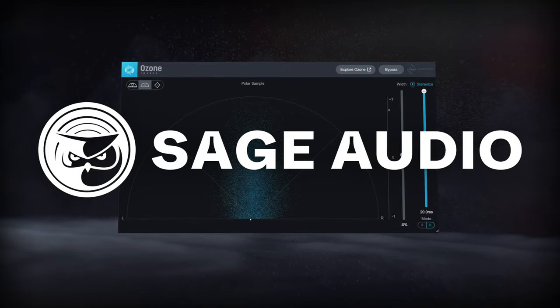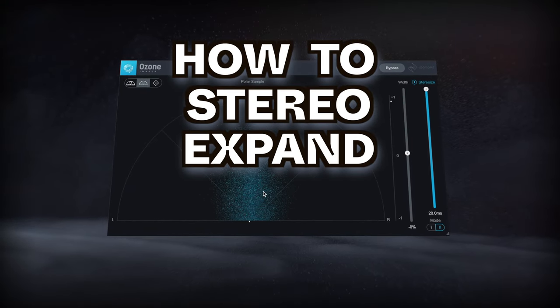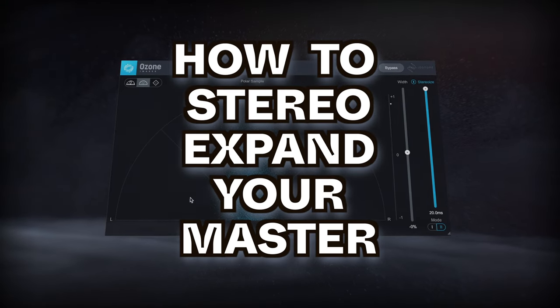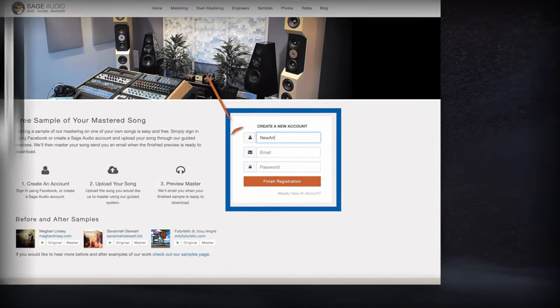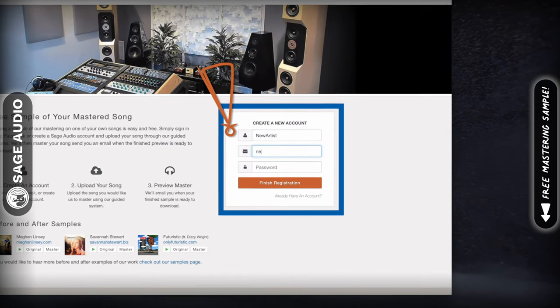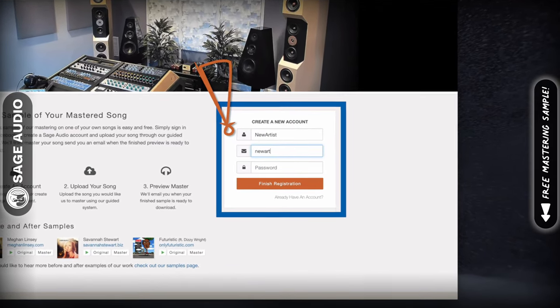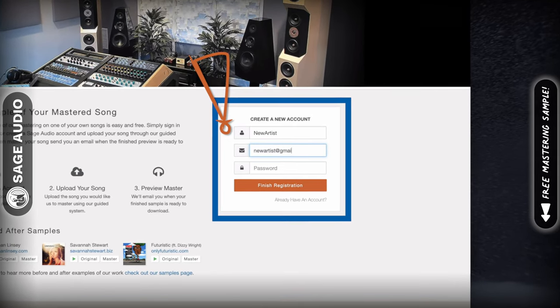Welcome to Sage Audio. Today we're talking about how to stereo expand your master. But first, if you have a mix that you need mastered, send it to us at sageaudio.com to receive a free mastered sample of it.